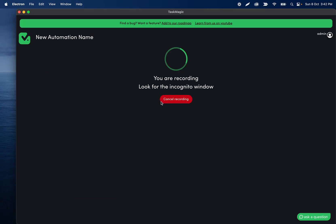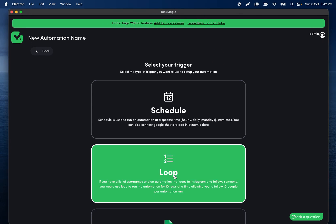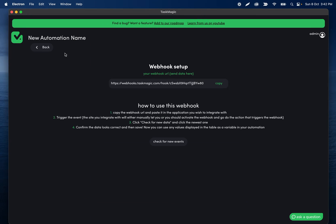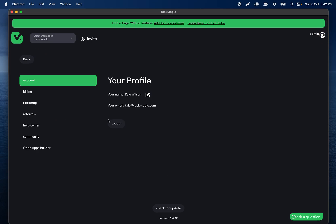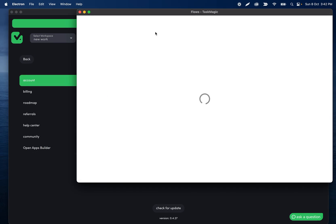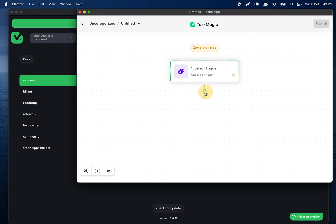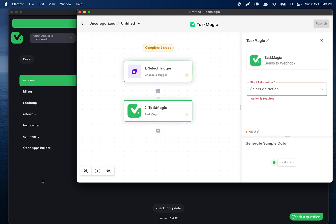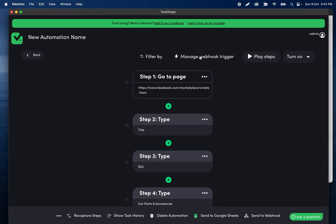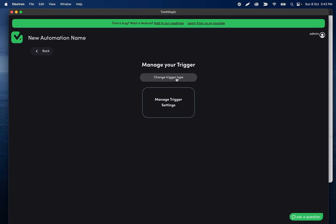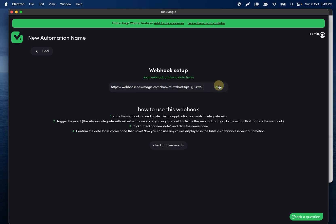After clicking 'I'm Done,' we're going to set up our webhook so I can bring data in from the Apps Builder. I'll click the profile icon and open Apps Builder, create a new flow with a Task Magic action, and grab the webhook URL. If you don't have it set up, click 'Setup Trigger.' The webhook URL is basically a way for apps to know where to send the data and which automation to run.